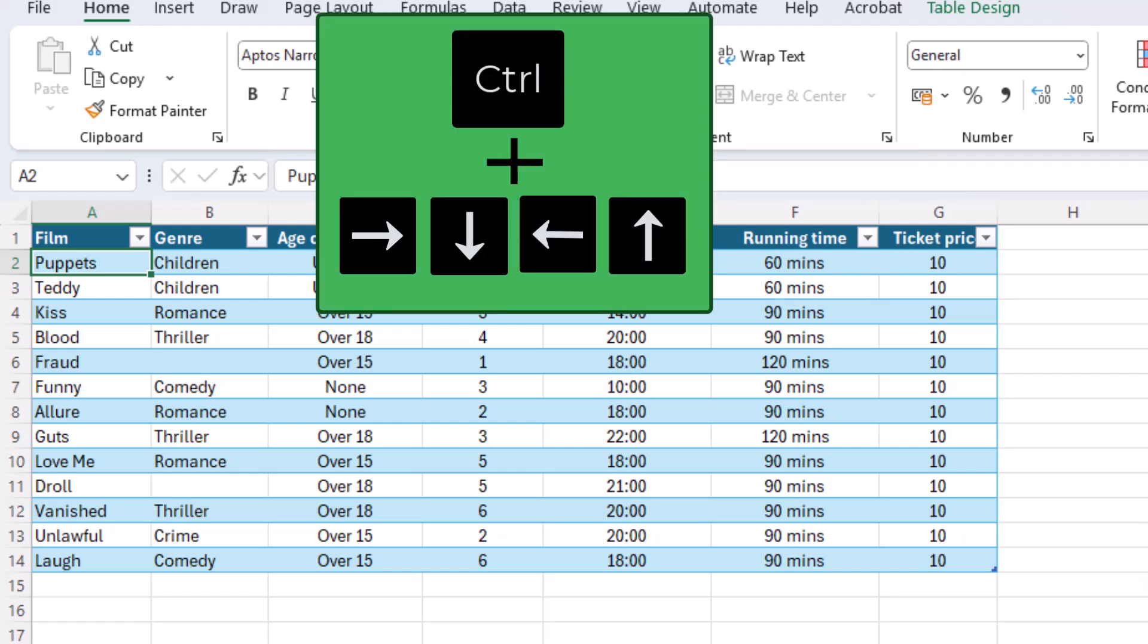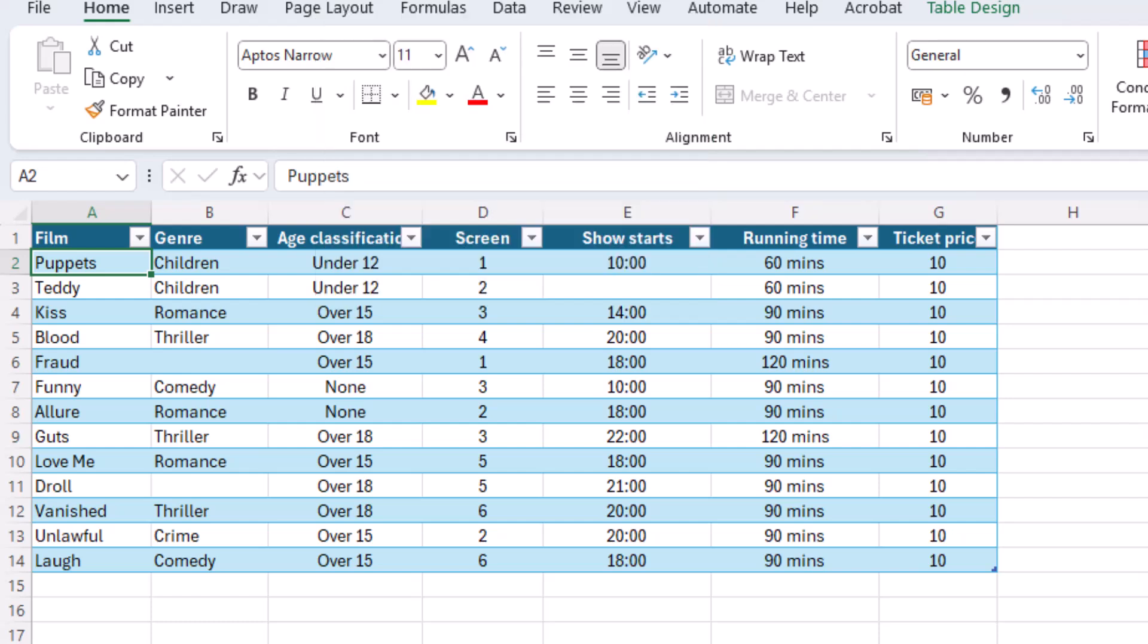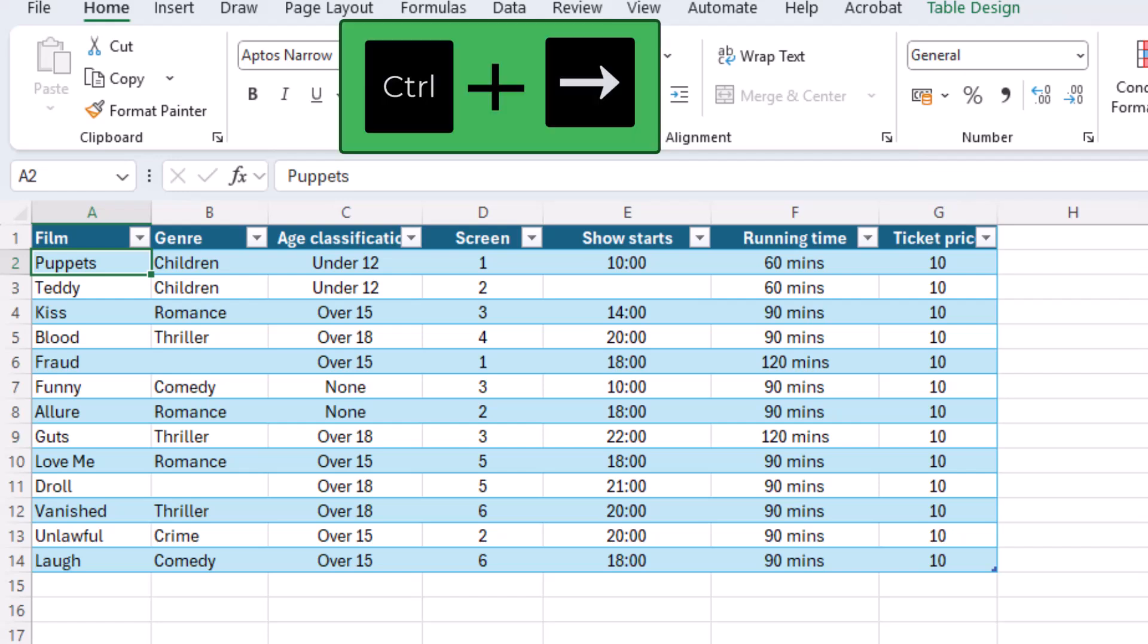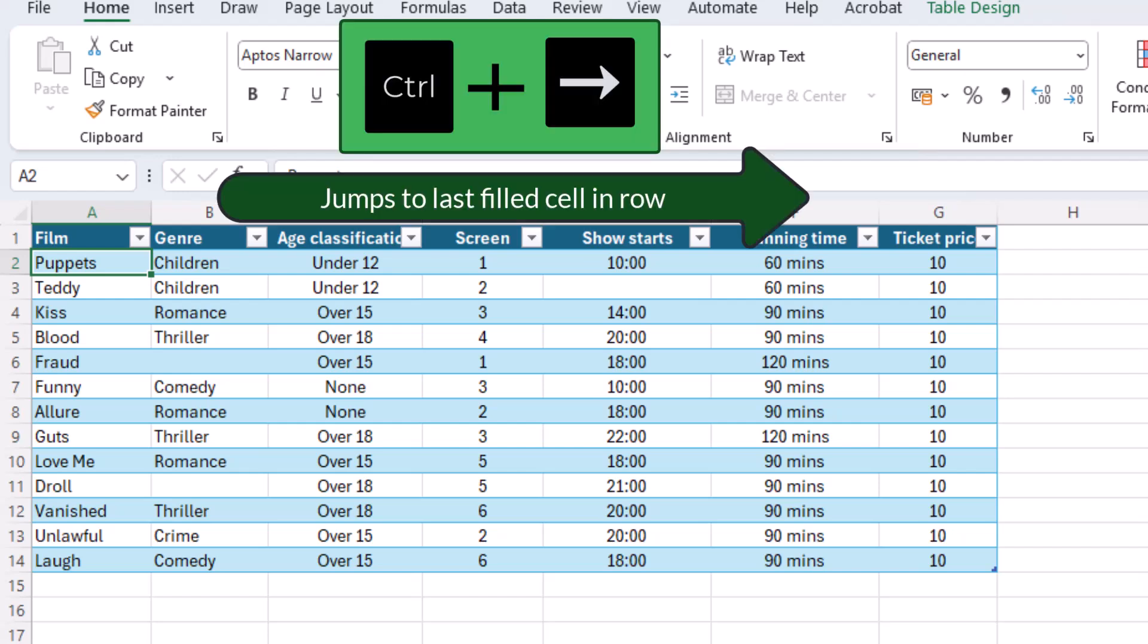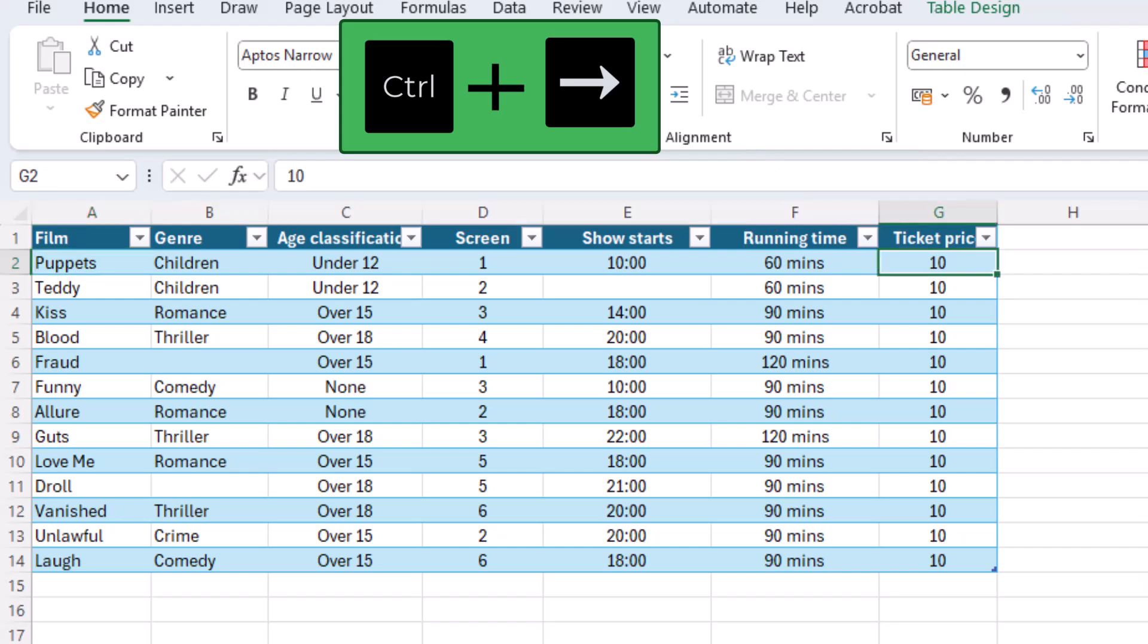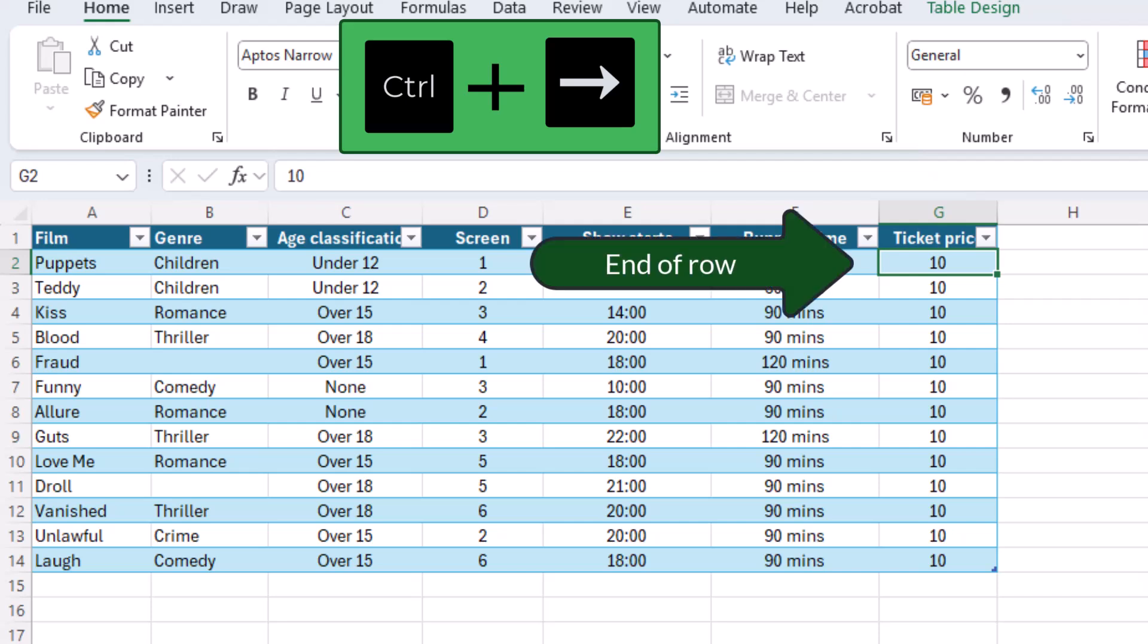The Ctrl plus arrow shortcut is key for moving quickly across your spreadsheet until you hit the edge of a block of data. To move across the row, clicking Ctrl plus right arrow jumps to the last filled cell in that row. If there are no blank cells in the row then it will jump to the end of the row.